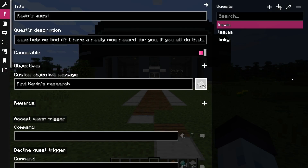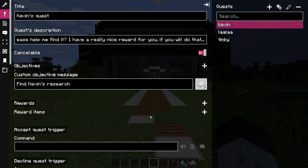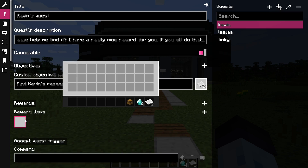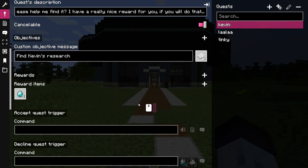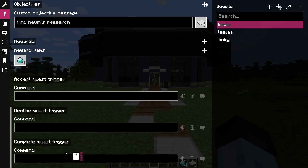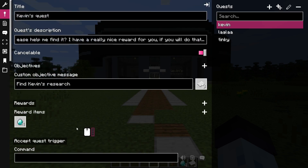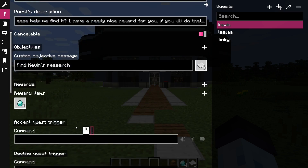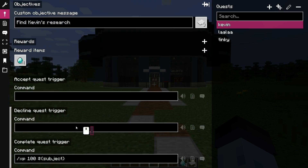You can edit this text field in full screen by right-clicking it. Optionally, you can also configure some rewards for the player. An XP command will give experience points upon completing the quest. Dollar-subject is a variable to reference the player who's completing the quest.